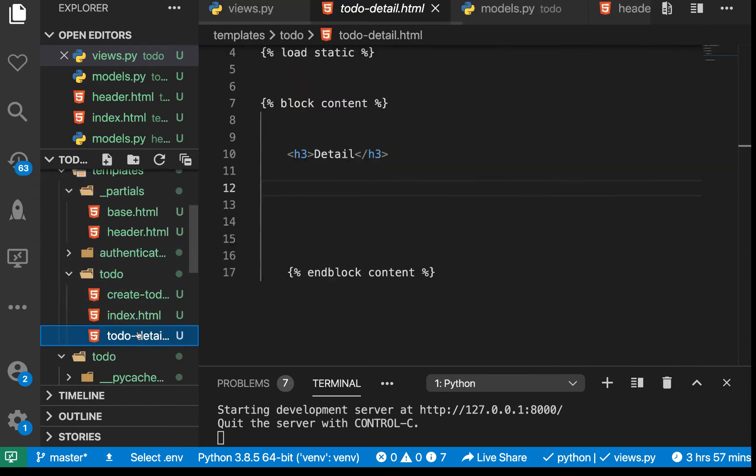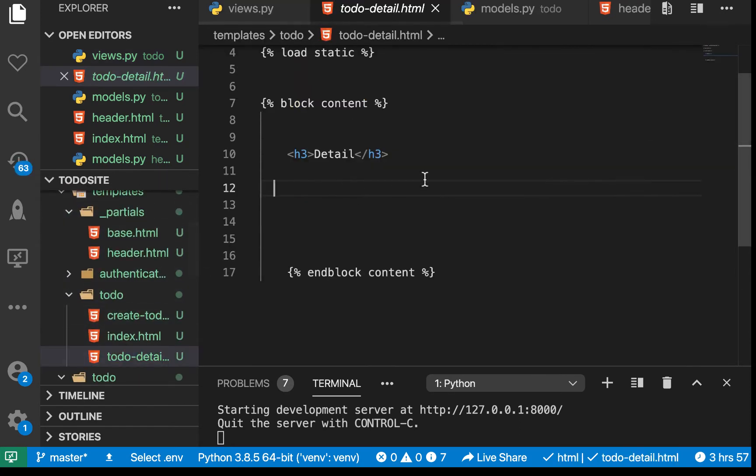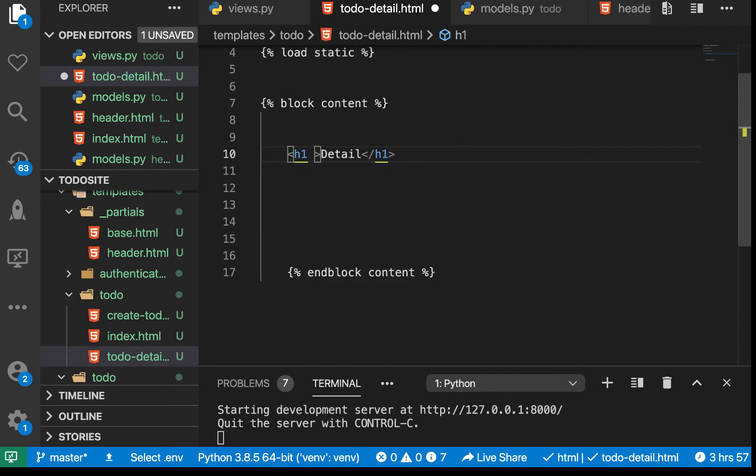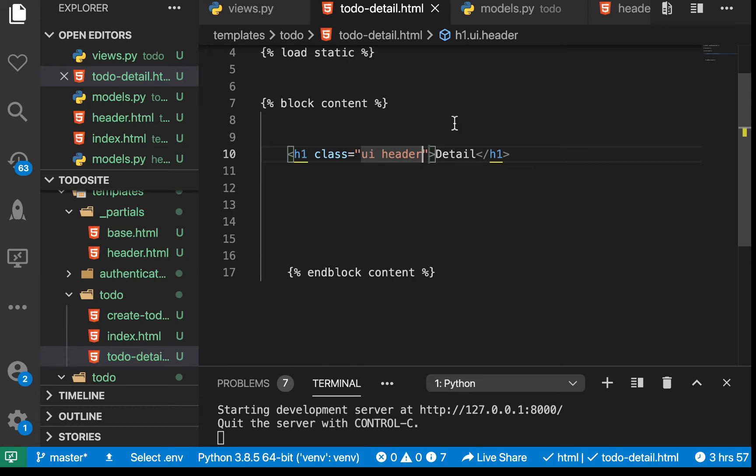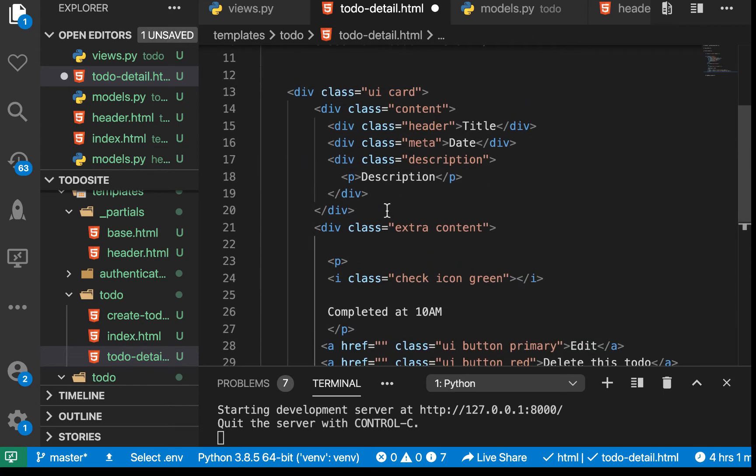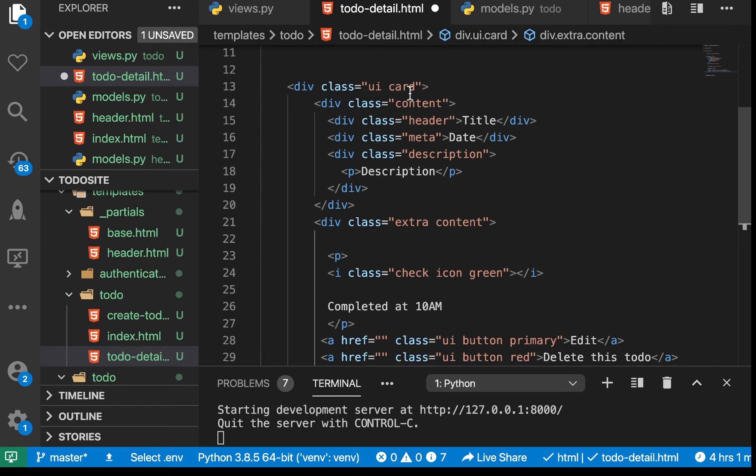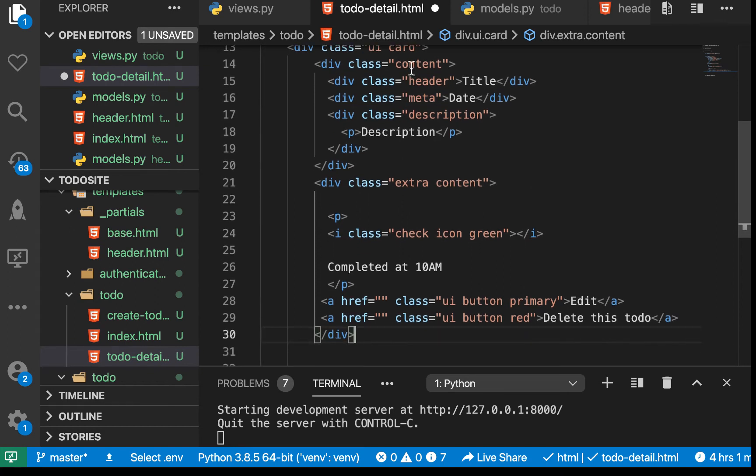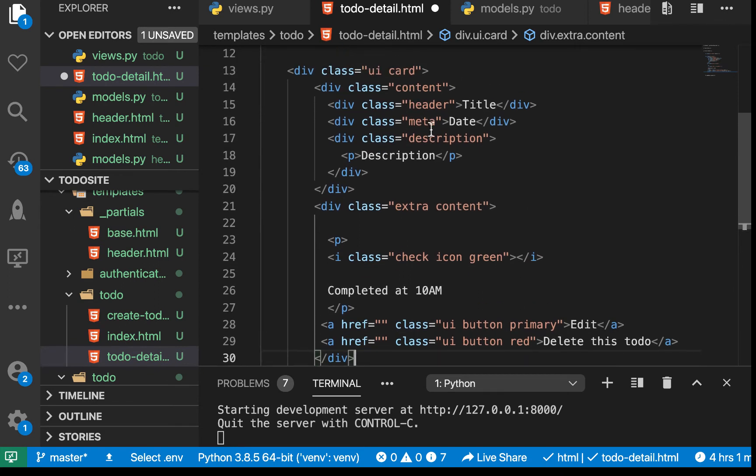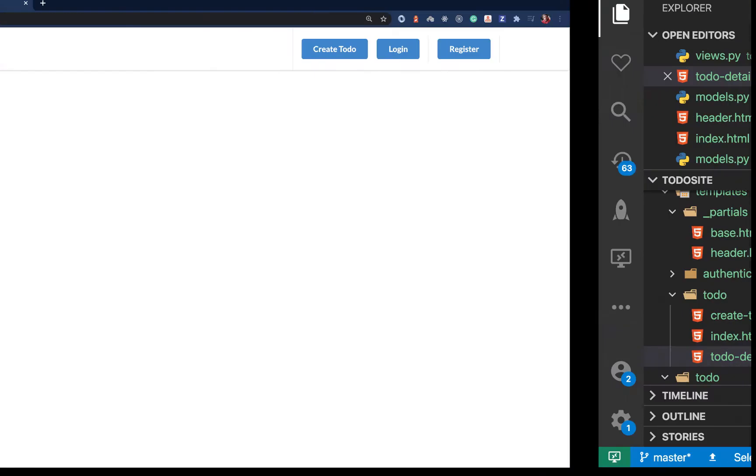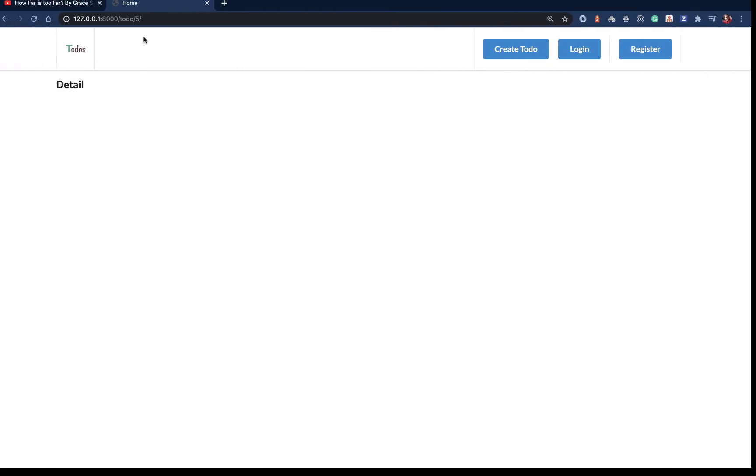Now if we go to our todo_detail template, we have 'detail' here. Let's change this to an h1 and give it the class of 'ui header' so it looks better. Here I'm going to bring in this card view. We are creating a div with the card class using semantic UI classes to make it look better.